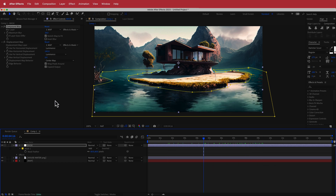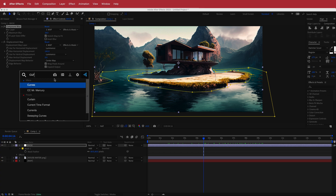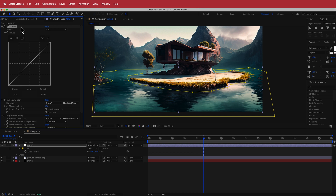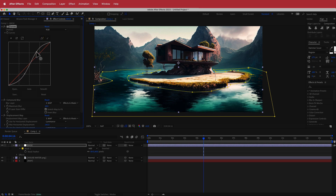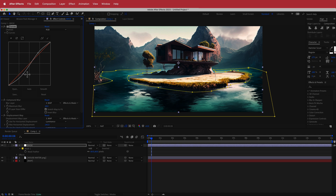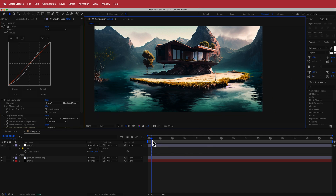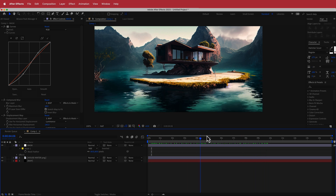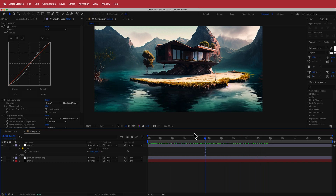The next thing we can do is add a Curves adjustment layer. Bring it to the top and play around with the settings to change the intensity of the water effect. This darkens the darker areas and gives a really cool look. Now we've got some movement happening, so we can move on to the next stage.